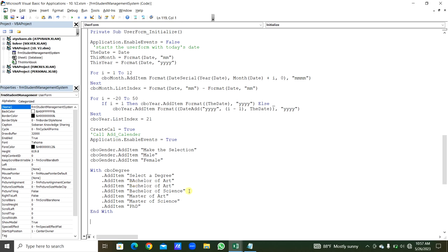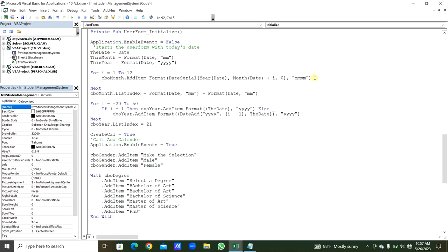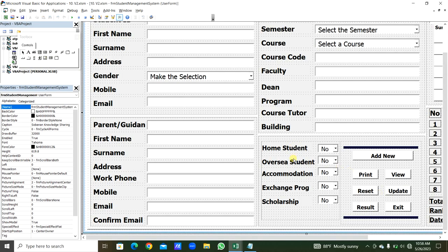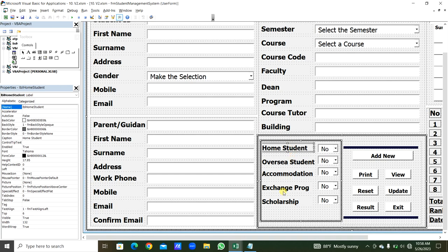For the yes/no combo boxes — Home Student, Overseas Student, Accommodation, Exchange Program, Scholarship — we add 'Yes' and 'No' using .AddItem. CBO_HomeStudent.AddItem 'Yes', then copy for 'No'. Likewise for CBO_OverseasStudent and the remaining three combo boxes.